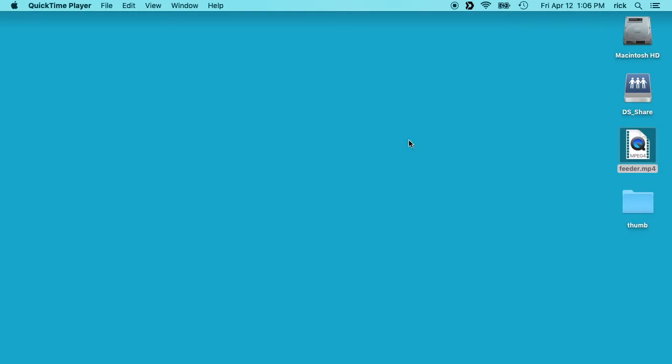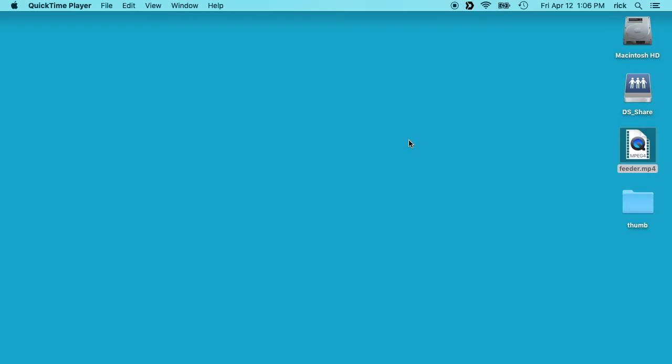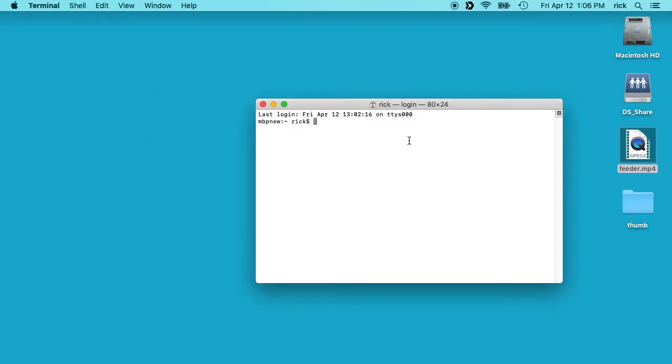I'll put a link in the description to a page that I have that tells you how to install ffmpeg on your Mac. But once you have it installed, you can open up your terminal and then I'll cd to my desktop.